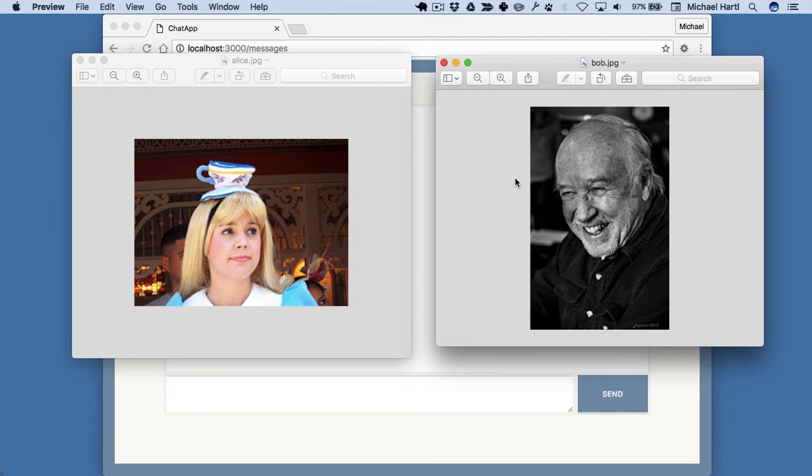This isn't a disaster, and in fact the chat app for Basecamp, which was the original Rails app, used polling for years. But it's not as good as it could be.